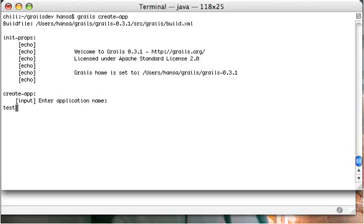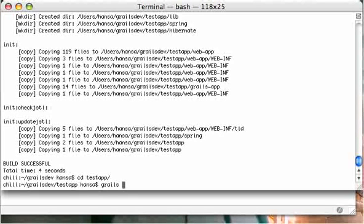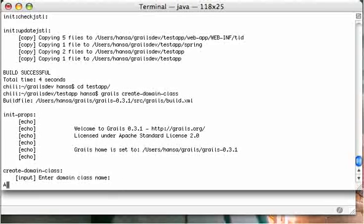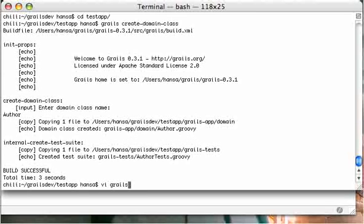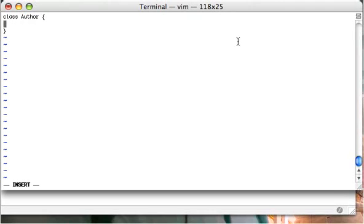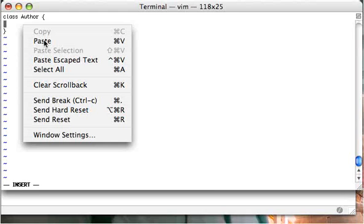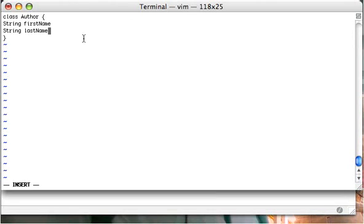After this is done we cd into the new directory and we'll quickly create a domain class. We'll call it class Author and now we add some basic properties to it.